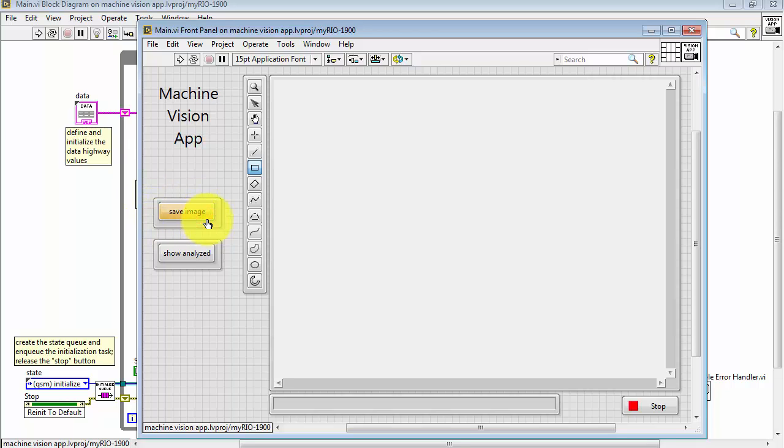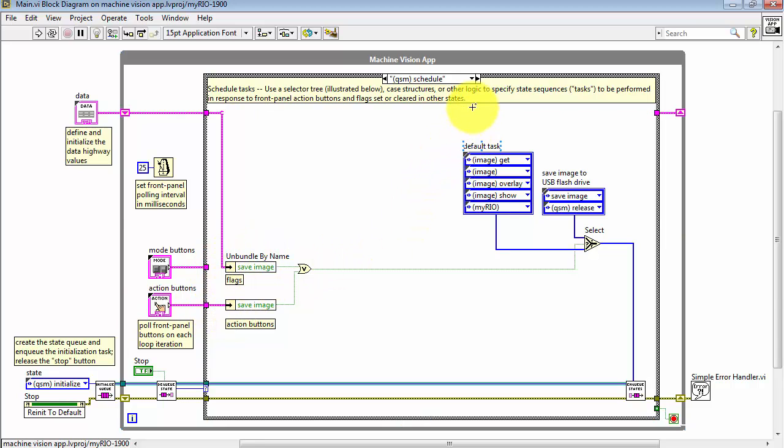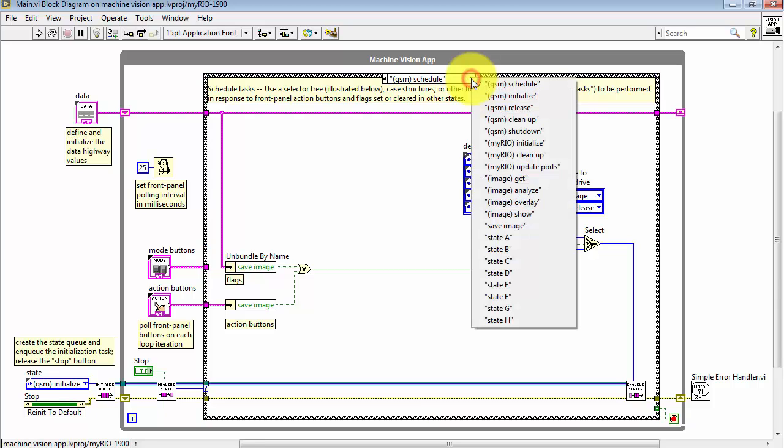When you click save image or depress that button, that's picked up on the bottom path and then the top path is derived from the data highway.